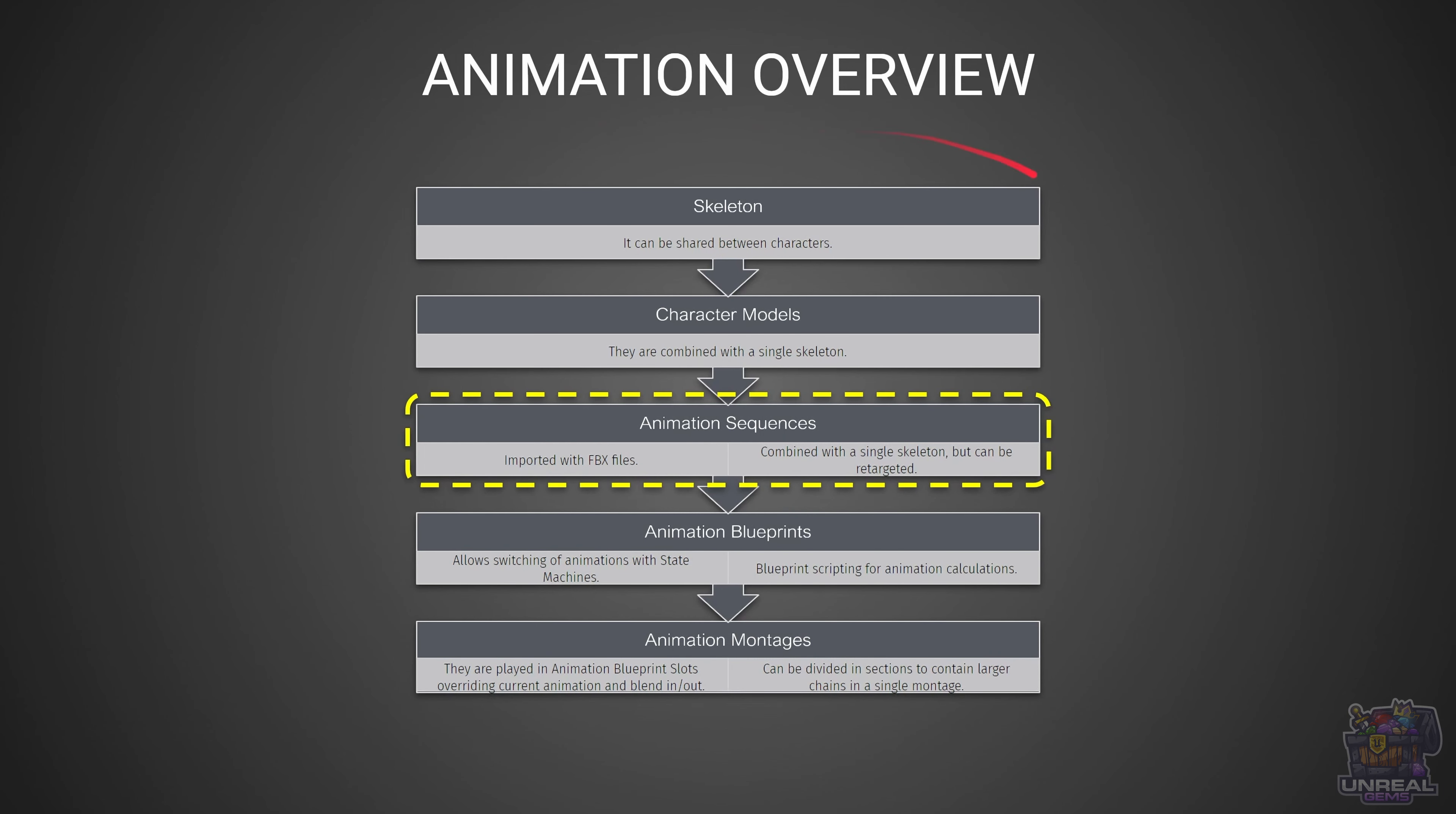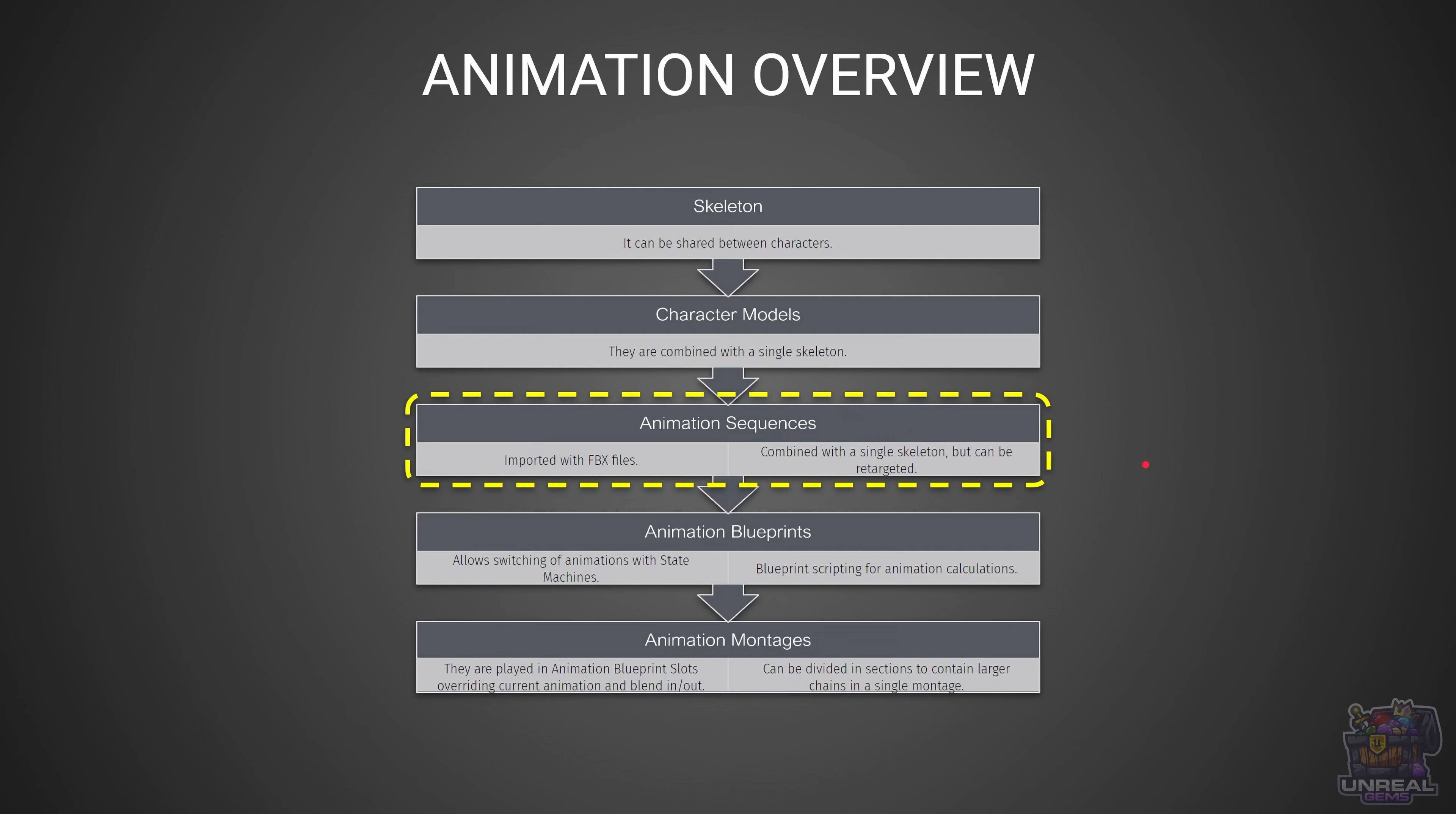If we had skeletal meshes but no animations, they would do no good. So the next basic asset type are the animation sequences. Like skeletal meshes, they are imported using FBX files, dragging and dropping to the content browser, and they are also linked with a single skeleton. But in this case, sometimes you can retarget the animations to other skeletons. You need them to be kind of similar, for example,